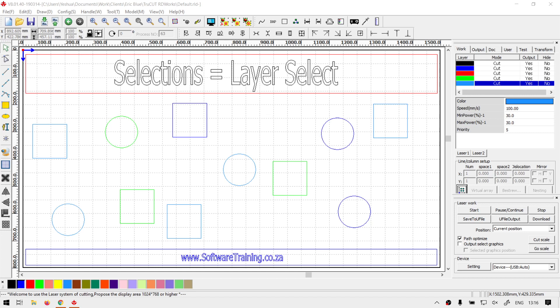Howdy guys, in today's video on TruCut, we're going to be looking at how to select layers or objects and shapes according to their layer color. But before that, let's have a quick intro first.